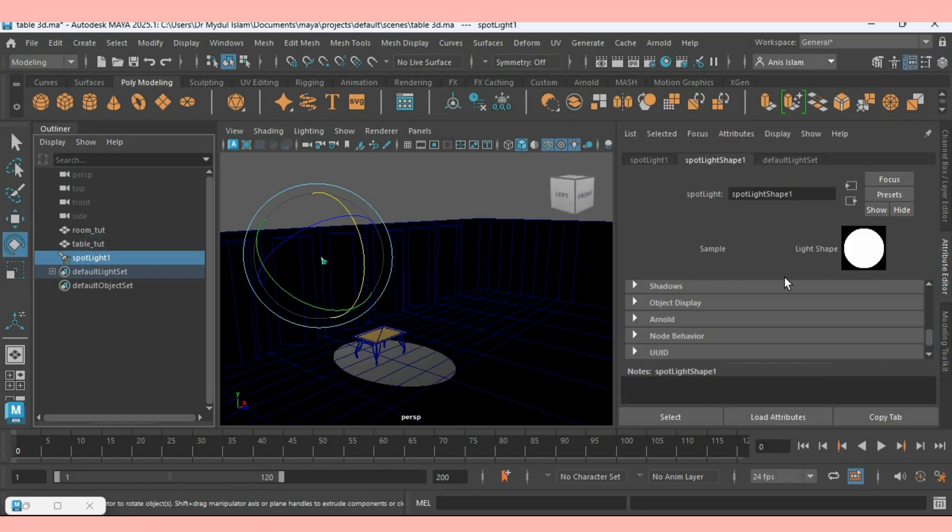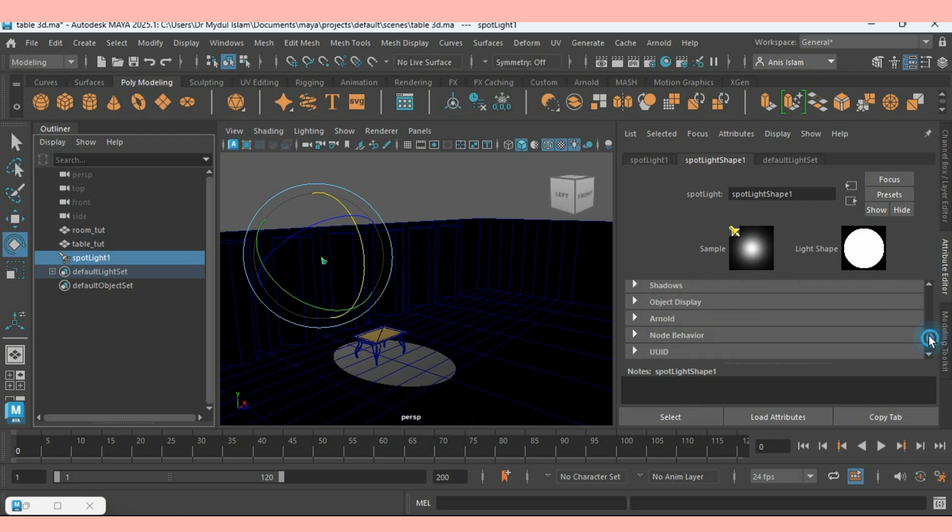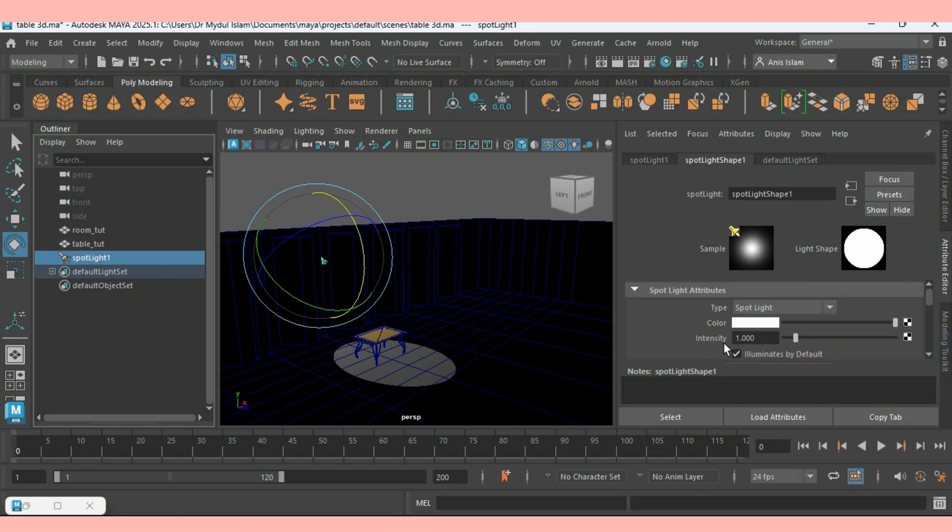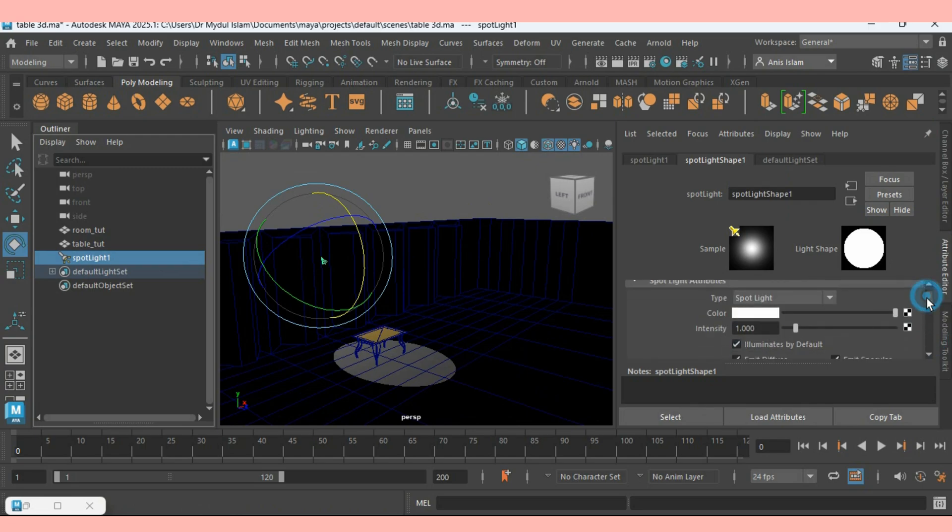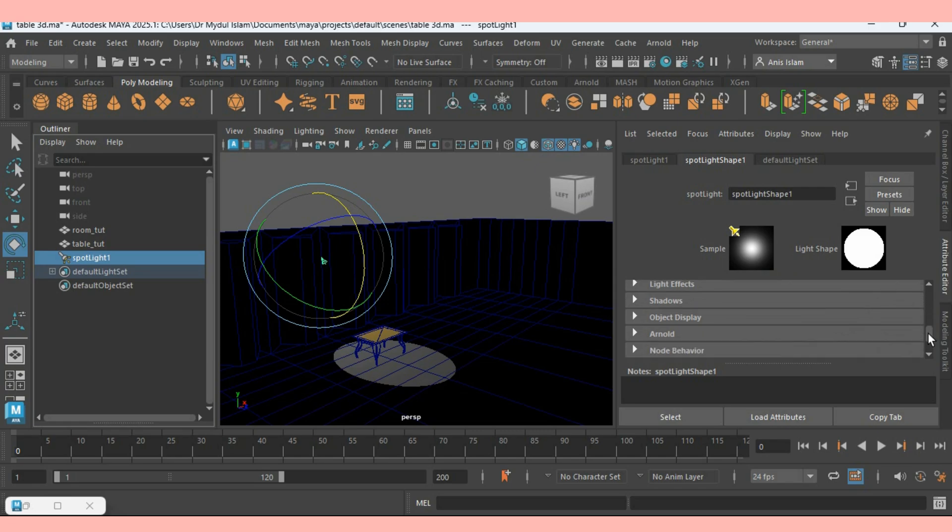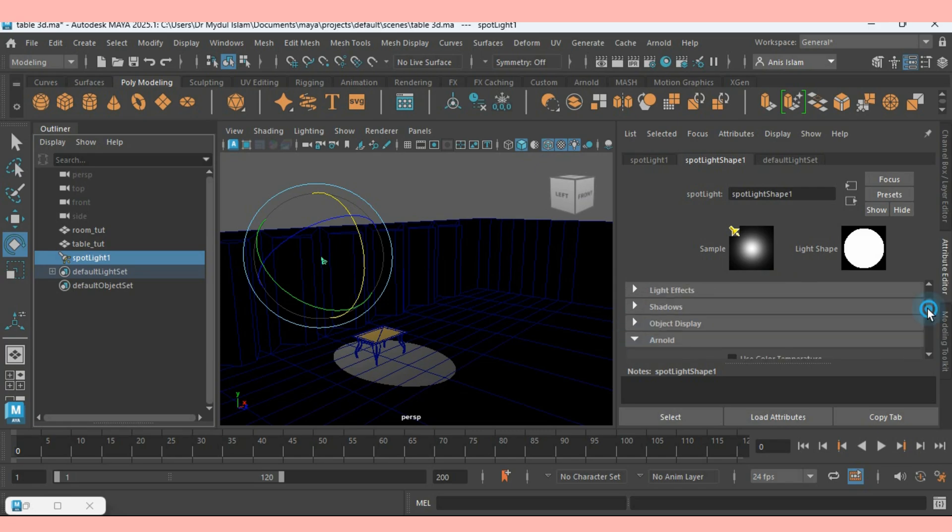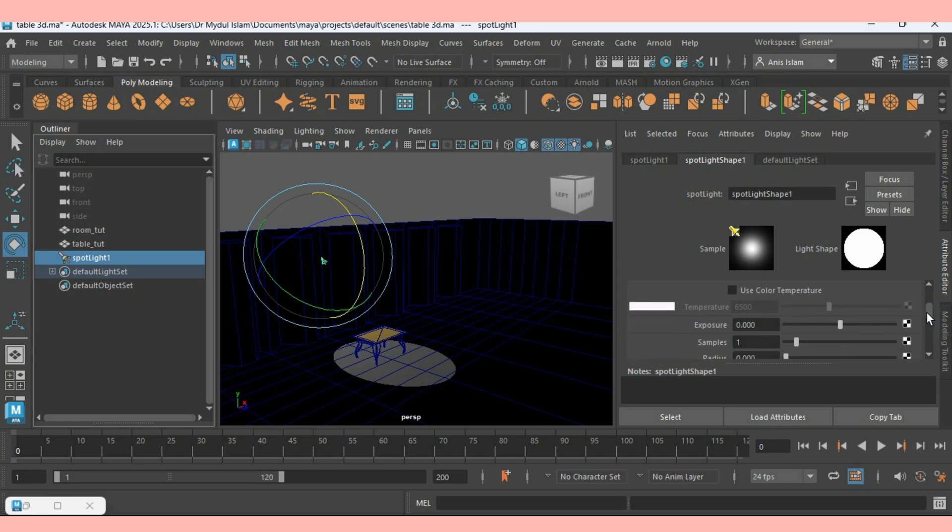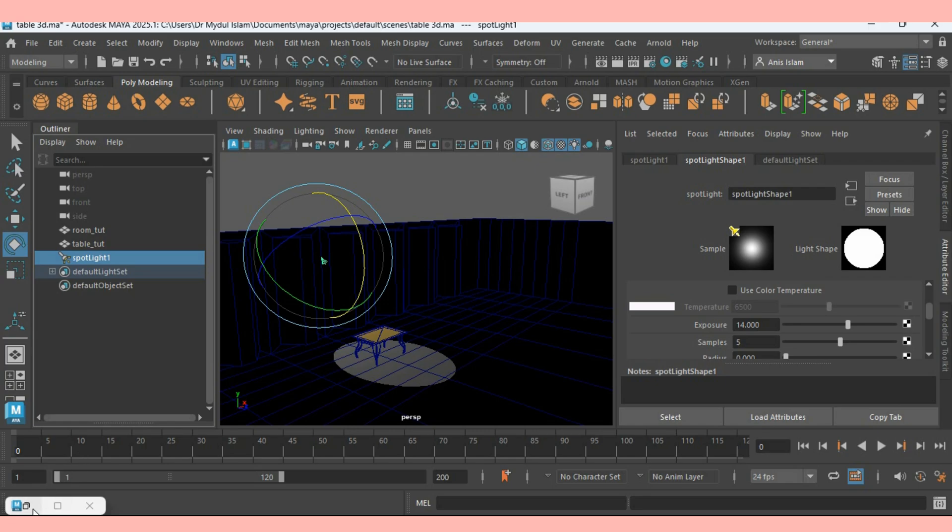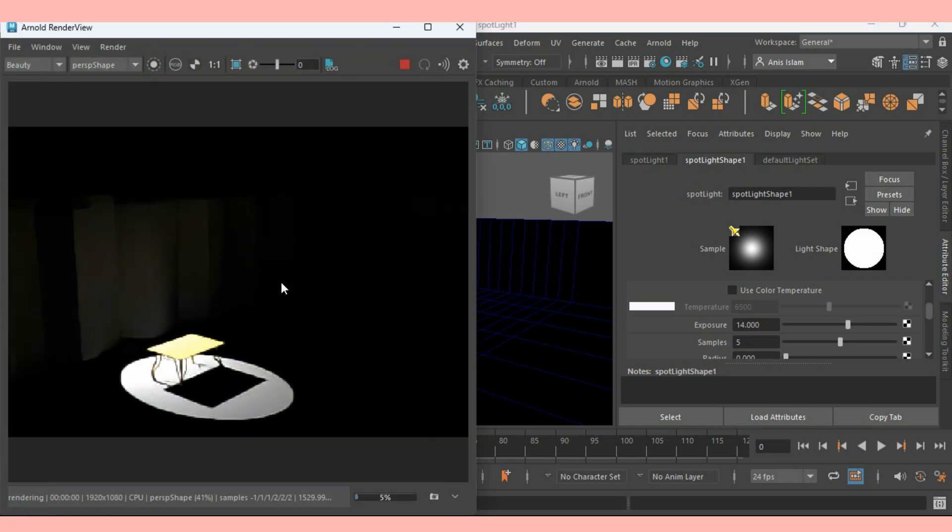Open Attribute View. Go to the editor. Go to Arnold tab. Maximize it. Exposure make it 14. Sample type here 5. Now again open the Arnold Render View and see the effect.